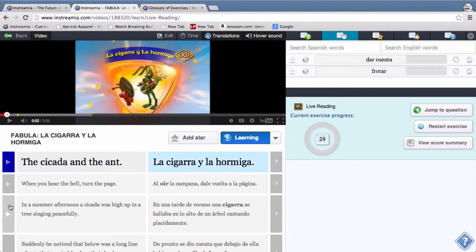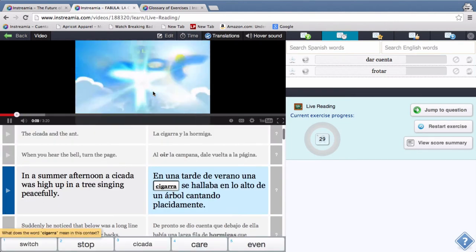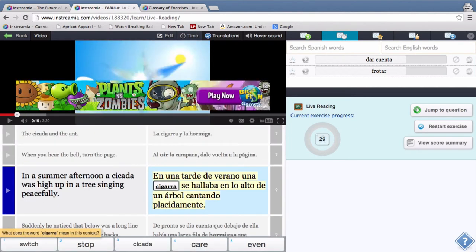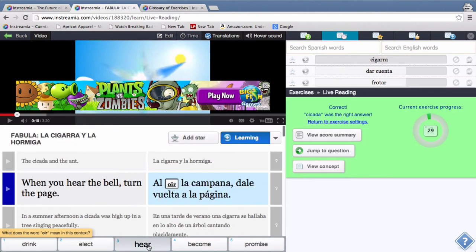And you can see, you know, for this exercise it happens to be that it's going to highlight a word for me and I have to choose the meaning of it in context. So cigarra is a cicada is here.